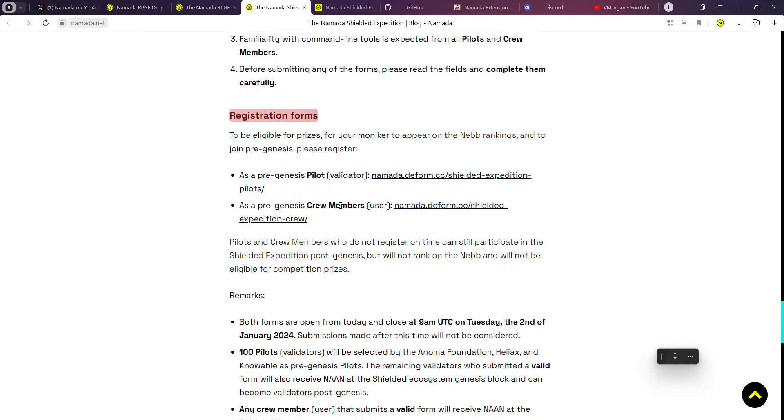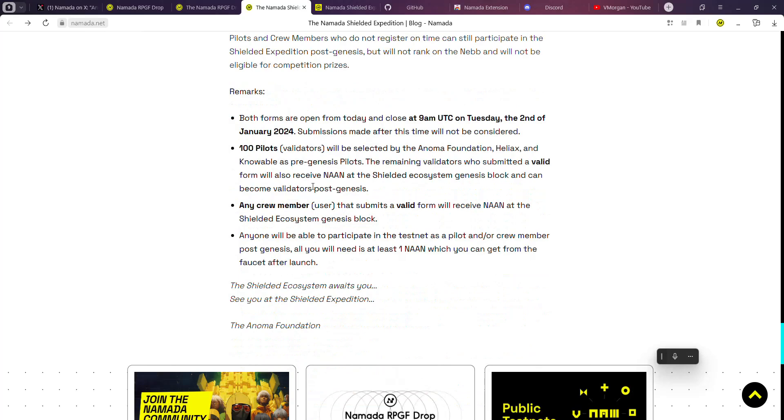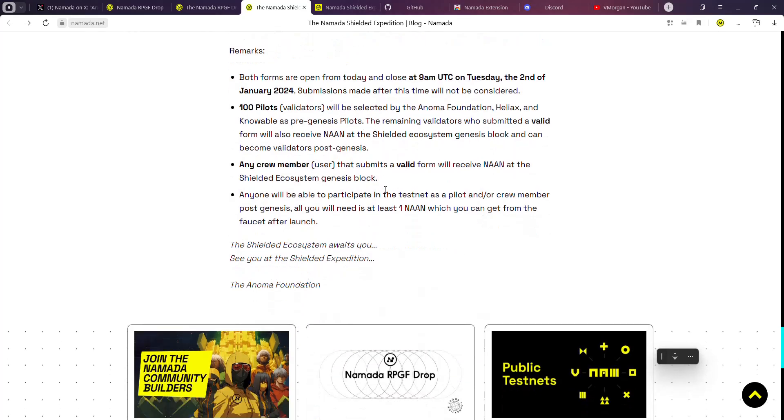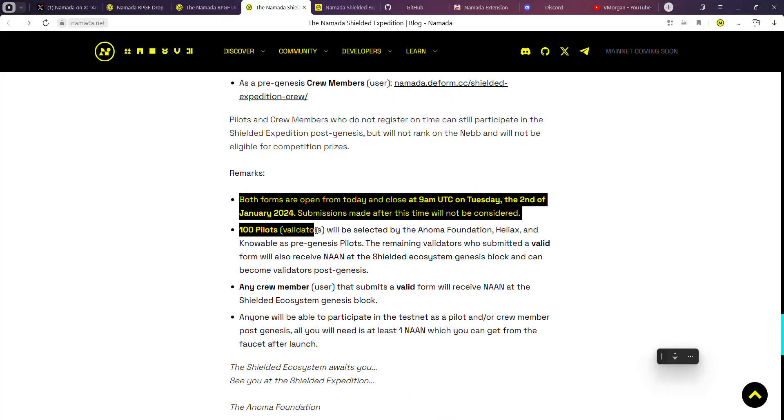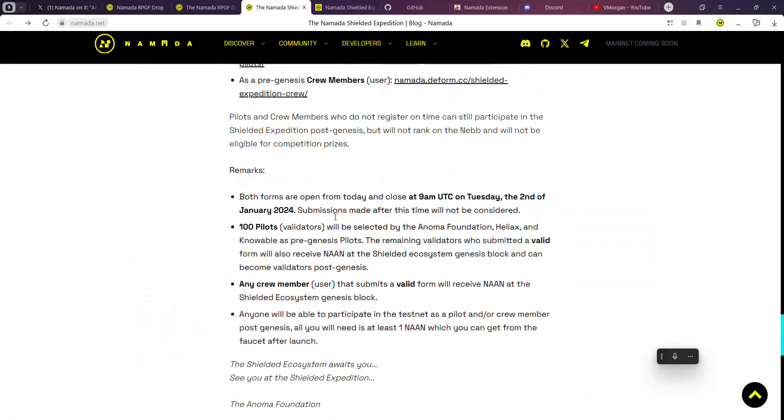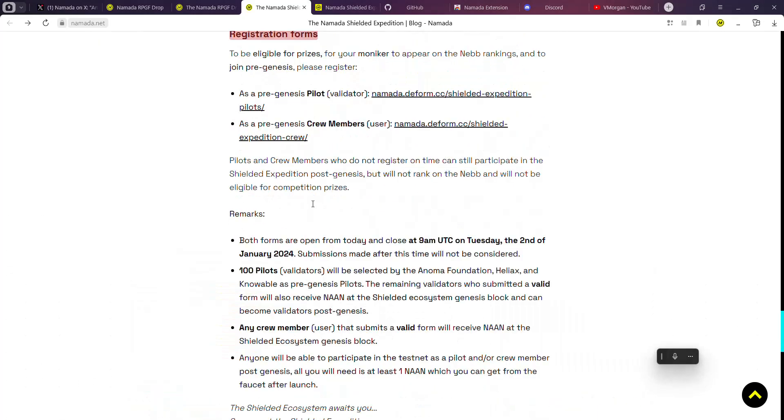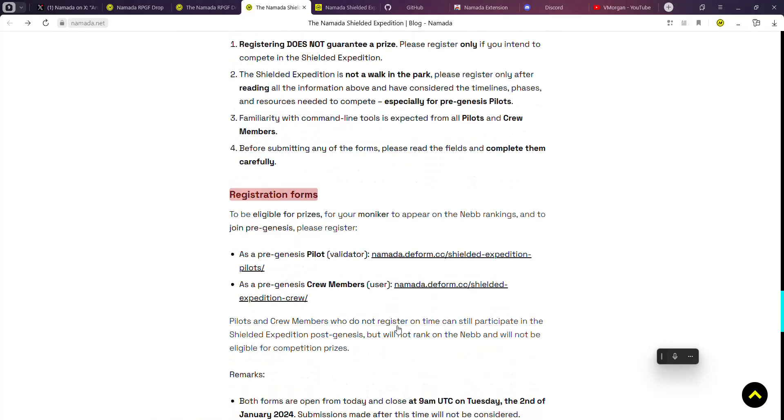As you can see, register as a pilot and as a crew member. Both links are going to be in the video description for you to just dive right in.